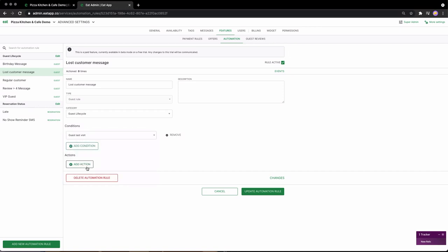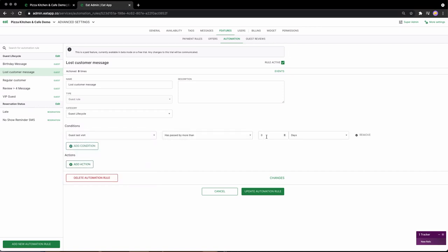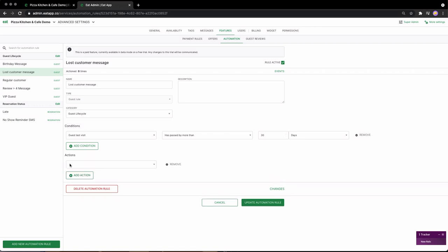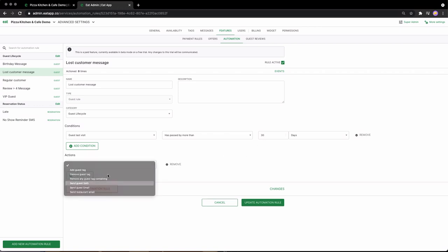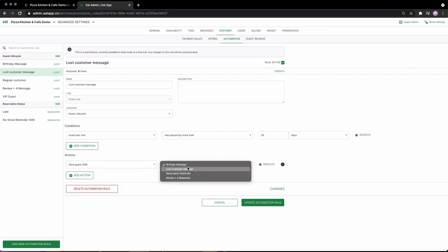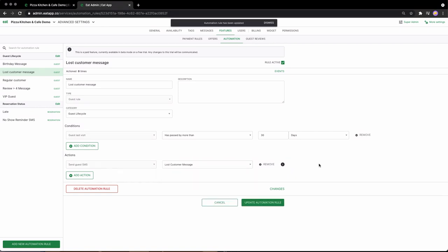Most restaurants see a 21% success rate when using this strategy. This strategy also opens up the door for experimentation. Test out different value propositions and offers, and see which gets more of your diners back to your restaurant.